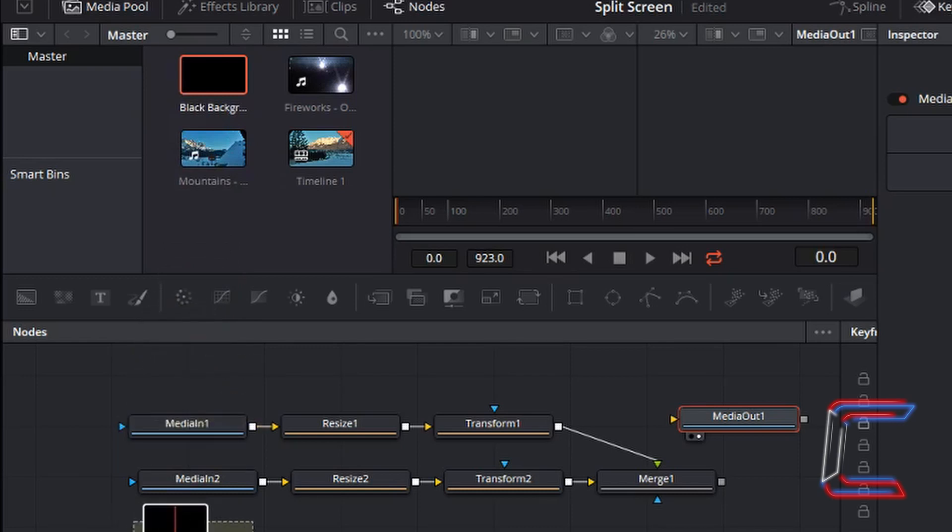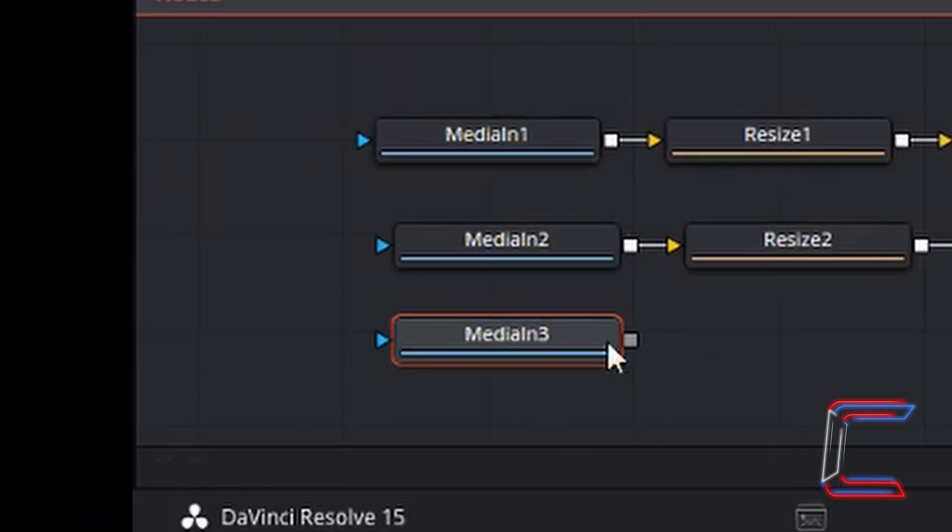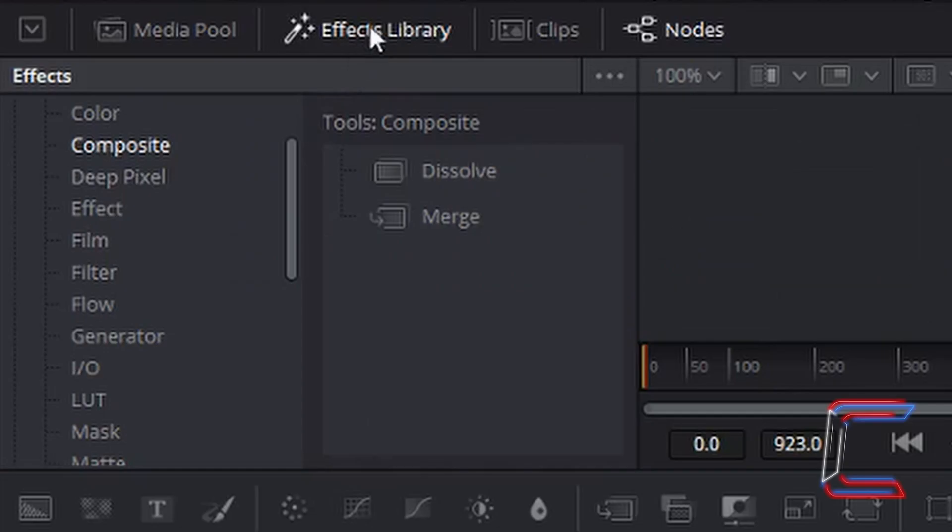Let go of the left mouse button when you're in place. With the third Input node still selected, go to Effects Library, Composite,